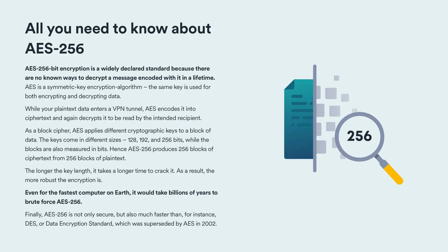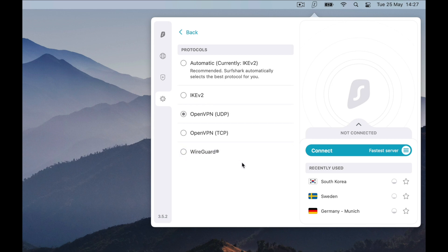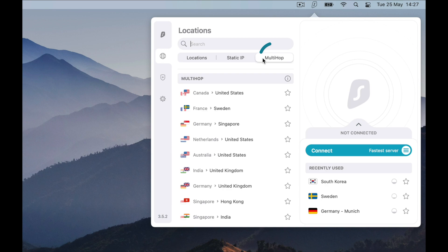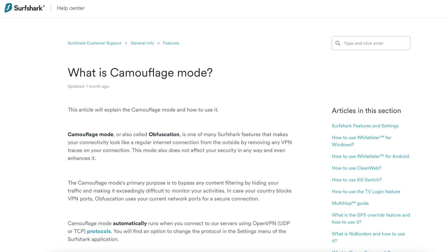When it comes to VPNs, privacy is key. Surfshark performs very well here with its strong AES-256 encryption. When you're connected, Surfshark has other ways to further protect your privacy through different protocols and specialty servers. This includes support for all major standard protocols such as IKEv2, OpenVPN UDP and TCP, as well as WireGuard. Additionally, Surfshark features static IP, also known as dedicated IP, which gives you one consistent IP — useful for apps such as online banking where logging in from different IPs can create login issues. Multihop, also known as double VPN, connects you through two servers, making your already secure connection even more secure. Camouflage mode is automatically enabled when using OpenVPN UDP or TCP protocols, allowing you to bypass internet restrictions by making your connectivity look like regular internet traffic from the outside, removing any traces of a VPN.